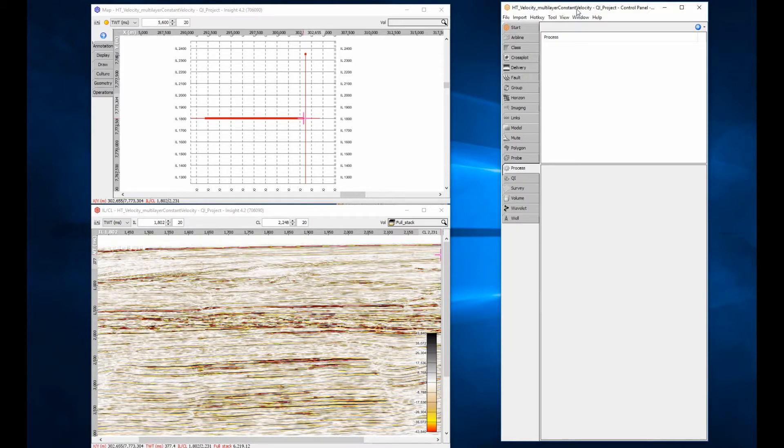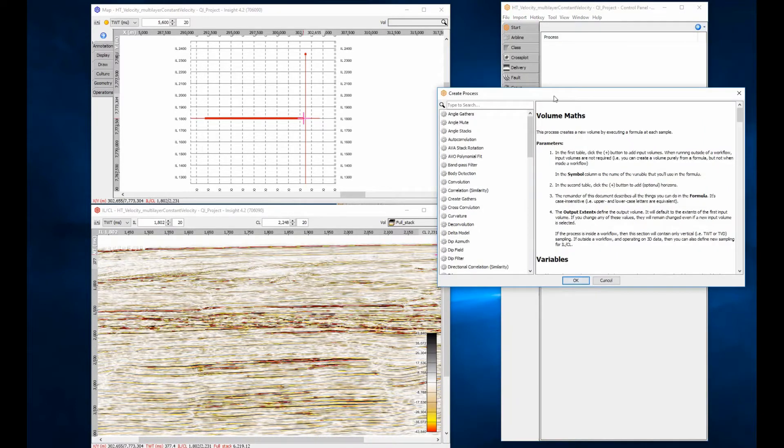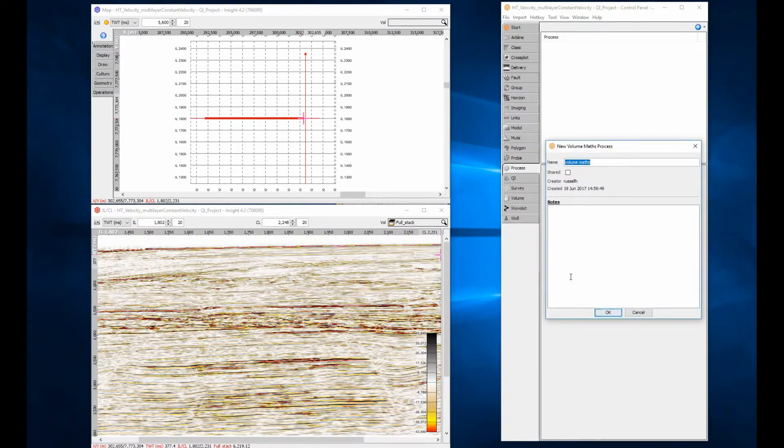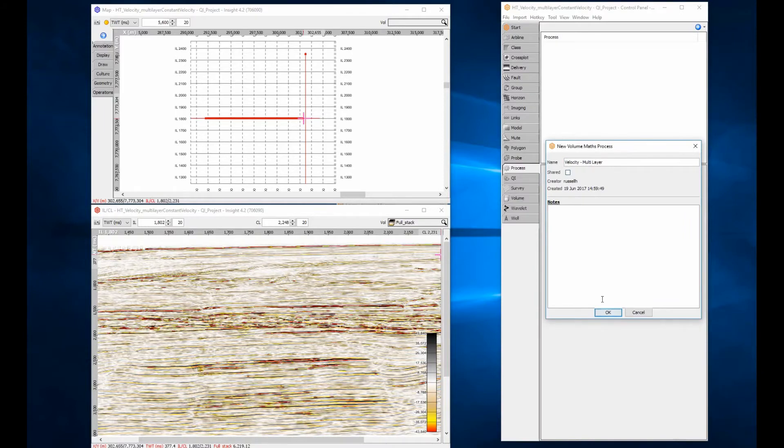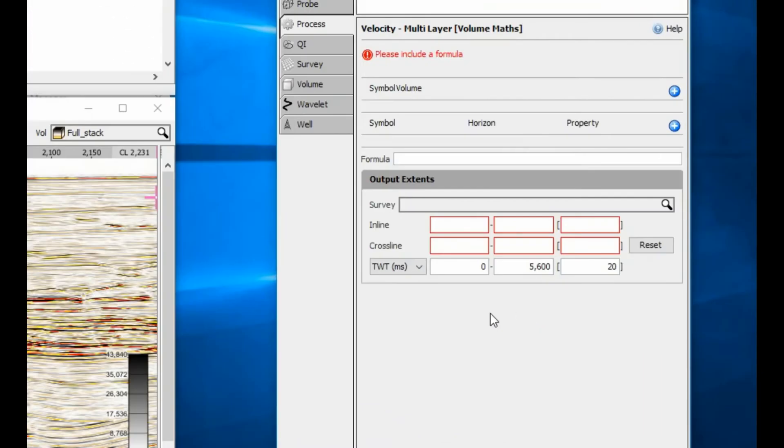There are two tools that can be used for constructing constant multiple layer models. The first method uses the volume maths process. Open the process tab and create a new volume maths process. The name that you give the process will become the name of the velocity volume you create.